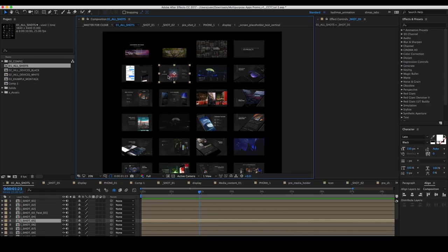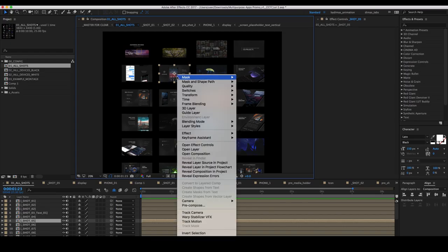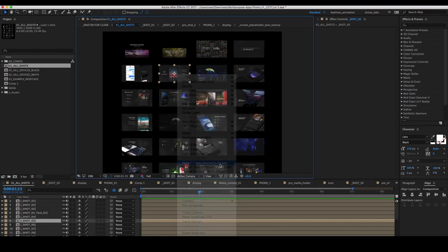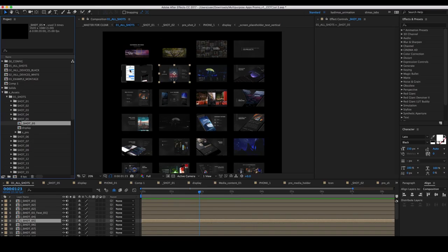Let's choose the desired shot. Right-click and push reveal layer source in project. This will allow us to find the shot in our project.